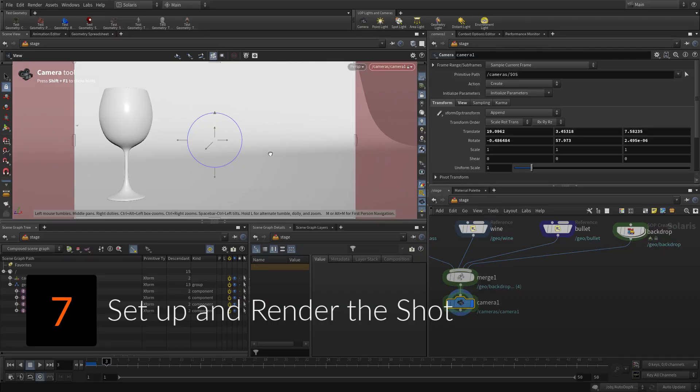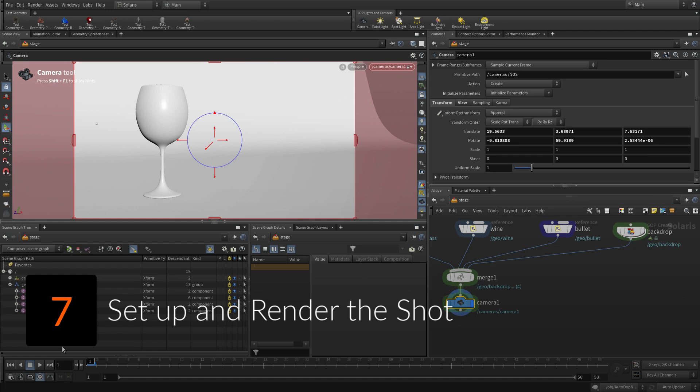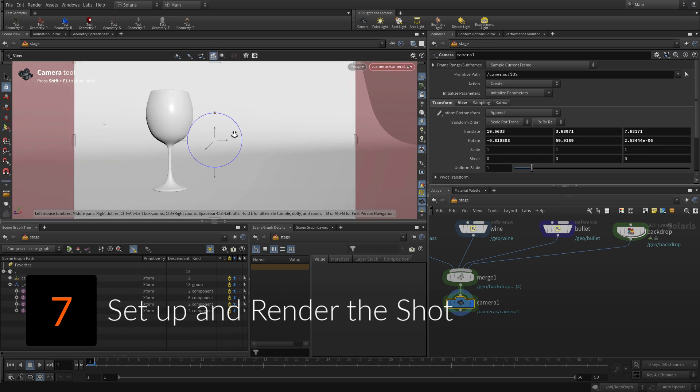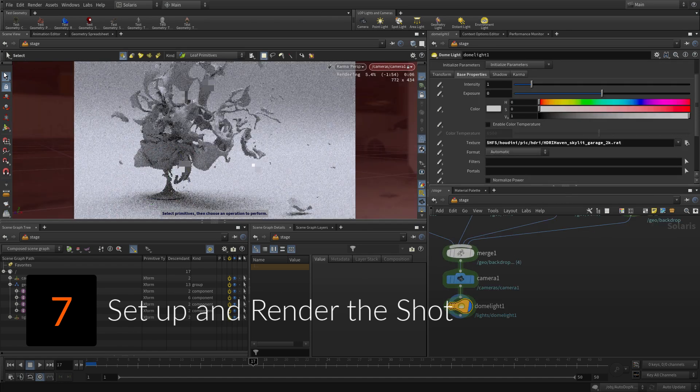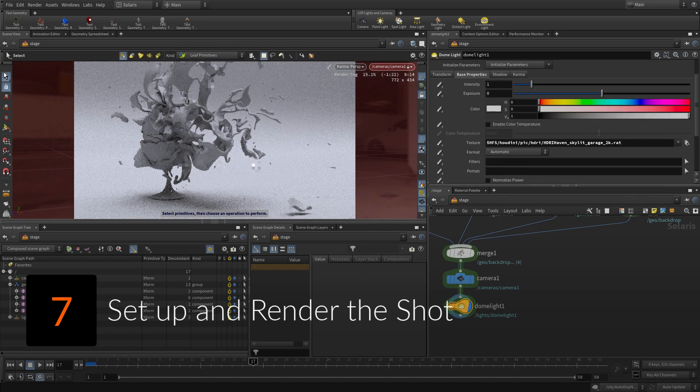To render, reference USD files into the Solaris stage, then add a backdrop. Use the Karma render in the viewport to create a preview render of the shot.